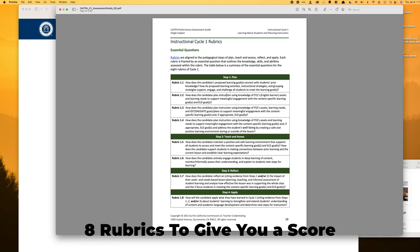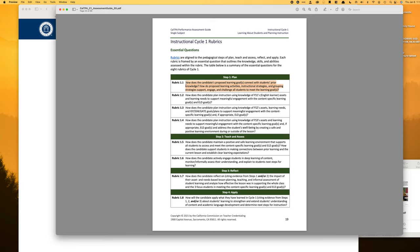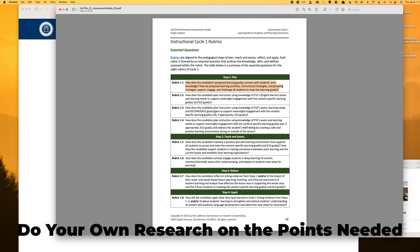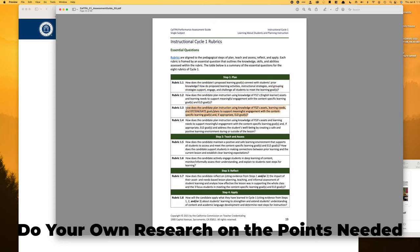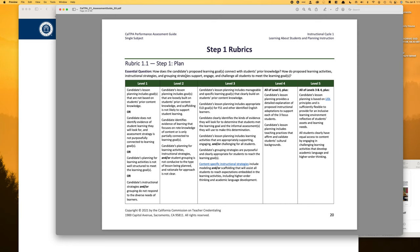There are eight rubrics in cycle one, and each one has a specific goal — the rubrics are aligned. There are up to five points for each rubric, but you really only need a final score of 19 points total. You're allowed to have one score of one — basically bomb one rubric — and still pass overall. So aim for level three across the board; if you can get threes, you are going to pass the CalTPA.